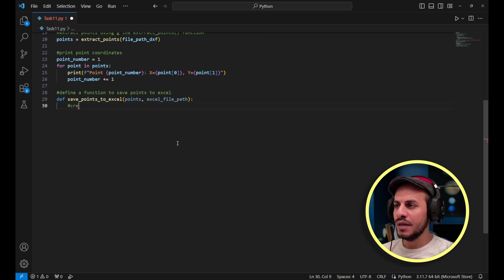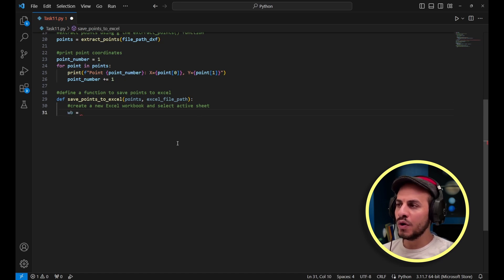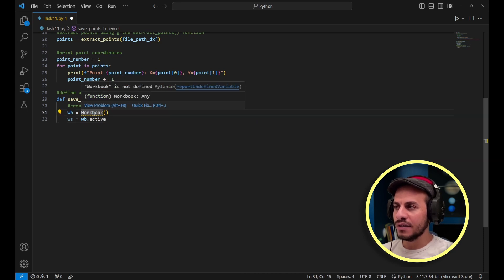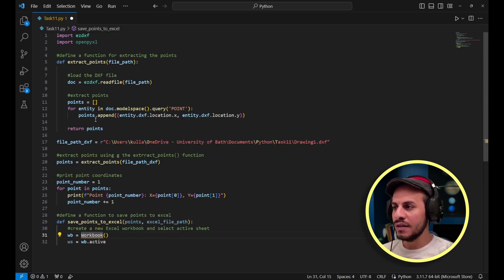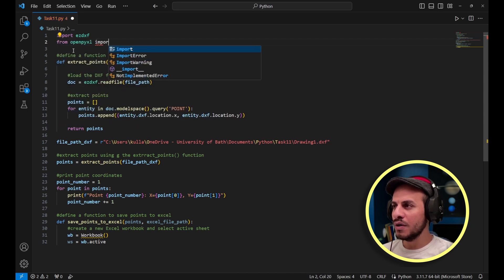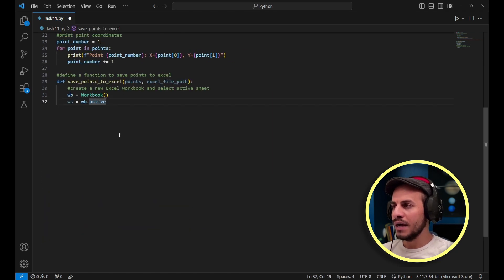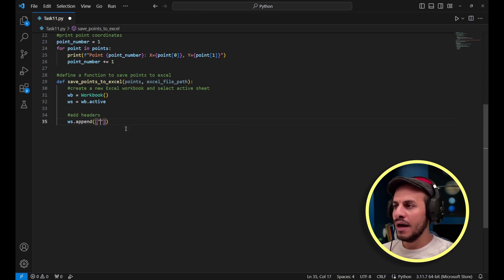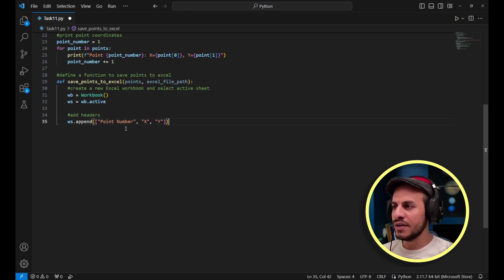I create a workbook variable: 'wb = Workbook()' and an active sheet: 'ws = wb.active'. Since I imported the full library I need to be specific, so I modify the import to 'from openpyxl import Workbook'. Back in the function, I add the column headers using 'ws.append', creating three columns: Point Number, X, and Y.